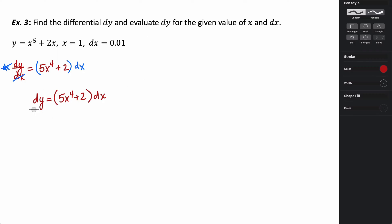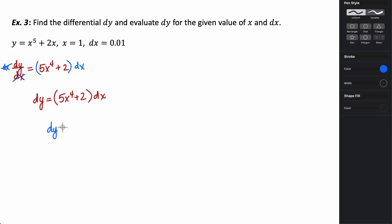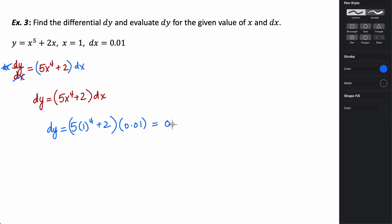We want to find dy when x = 1 and dx = 1/100 (0.01). Plugging in: dy = (5(1)⁴ + 2)(0.01) = (5 + 2)(0.01) = 7 × 0.01 = 0.07. So the change in y is 0.07 for a change in x of 0.01 around x = 1. The y-value on our tangent line changes by 0.07 units when we move 0.01 units from x = 1.